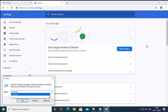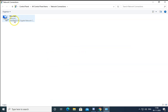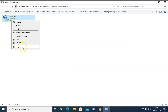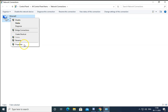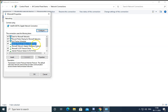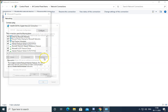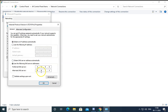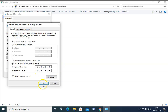Type ncpa.cpl and hit Enter. Right-click on your Ethernet adapter and then click on Properties. In the Properties window, select IPv4 and click on Properties. Set the DNS servers to 8.8.8.8 and 8.8.4.4, then click OK.